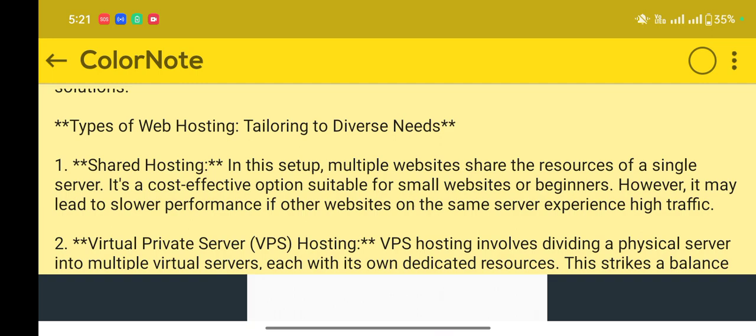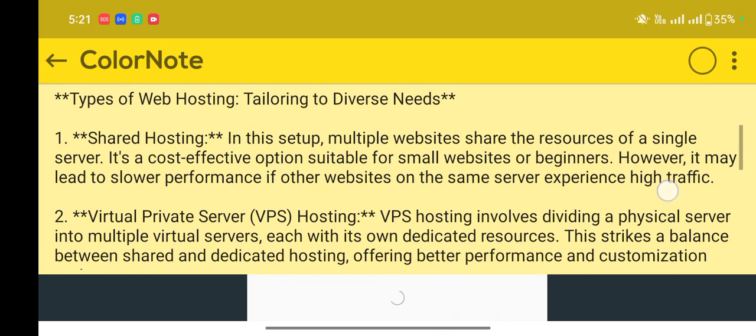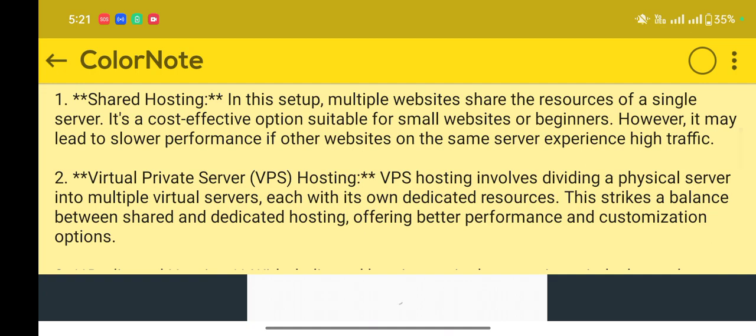Number two: Virtual Private Server (VPS) hosting. VPS hosting involves dividing a physical server into multiple virtual servers.